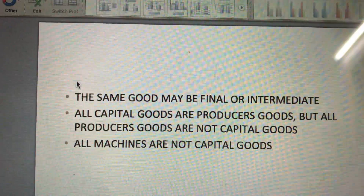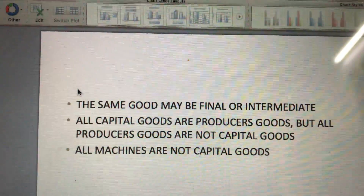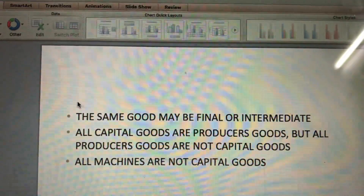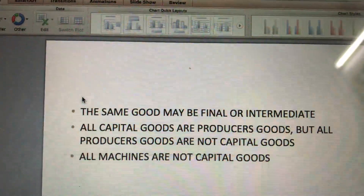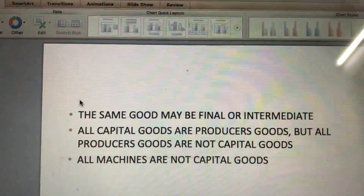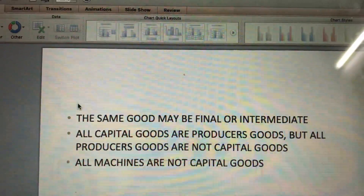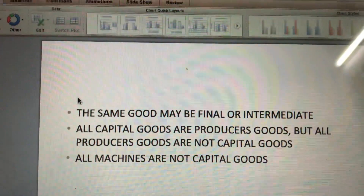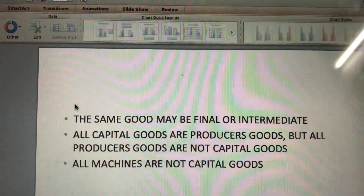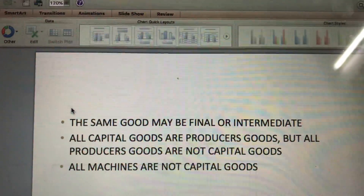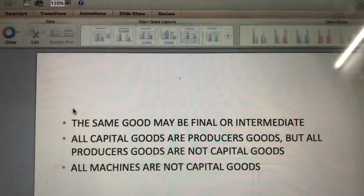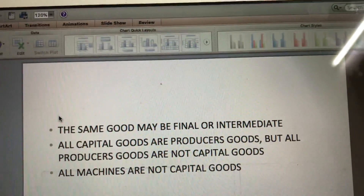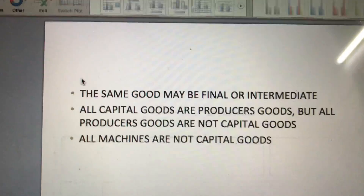Single-use producer goods cannot be used repeatedly in the process of production — thus the same wood cannot be repeatedly used to make furniture. Fixed assets or capital goods, on the other hand, are used repeatedly in the process of production and are durable-use producer goods. So while all capital goods are producer goods, all producer goods are not capital goods.